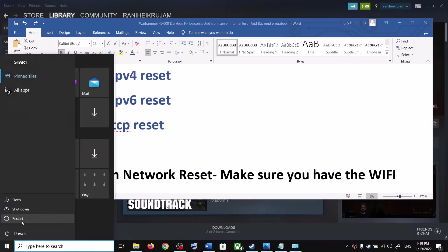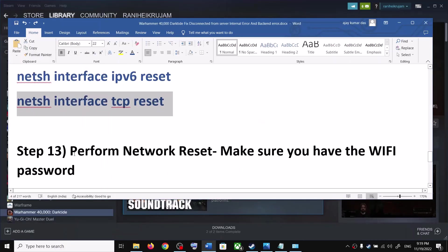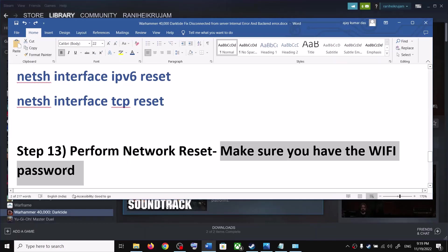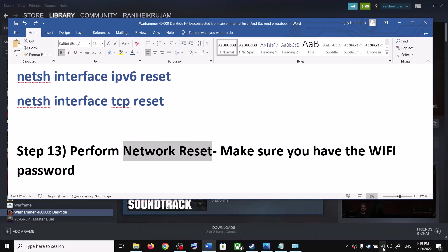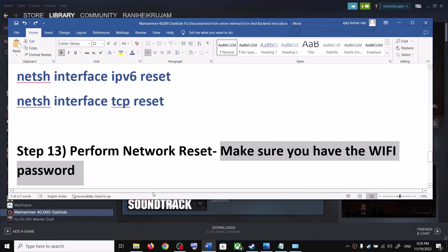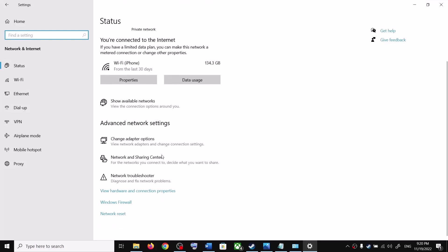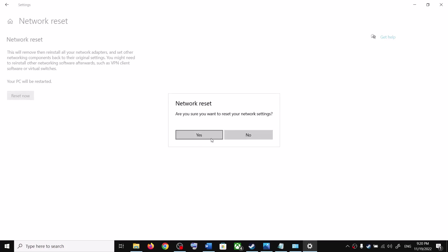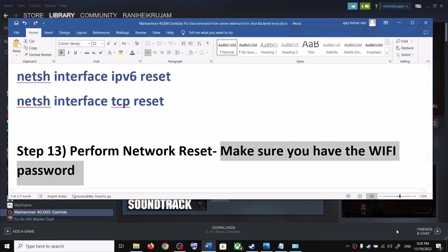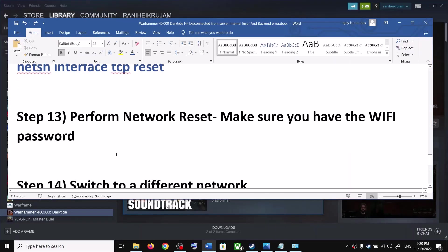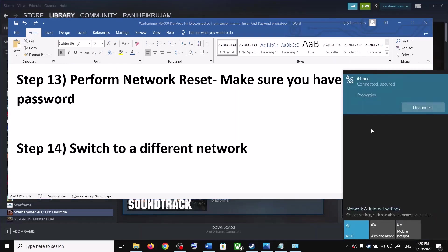The next step is to perform a Network Reset. Before you do this, make sure you have your Wi-Fi password, because your computer will restart and you'll need to reconnect. Open Settings, go to Network and Internet — in Windows 10 scroll down to find Network Reset; in Windows 11 find it under Advanced options. Click Network Reset, then Reset Now, click Yes, and after the system restarts connect to your network and launch the game.